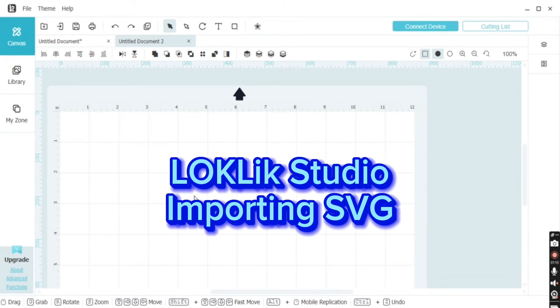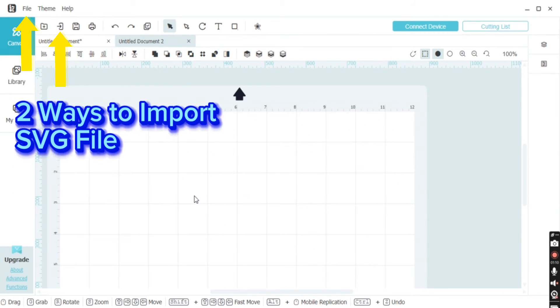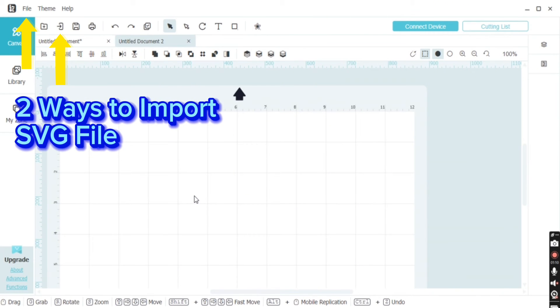The Locklick Studio is so easy to navigate. Come with me as I upload and cut a multi-layered vinyl project. There are two ways to upload into the software.